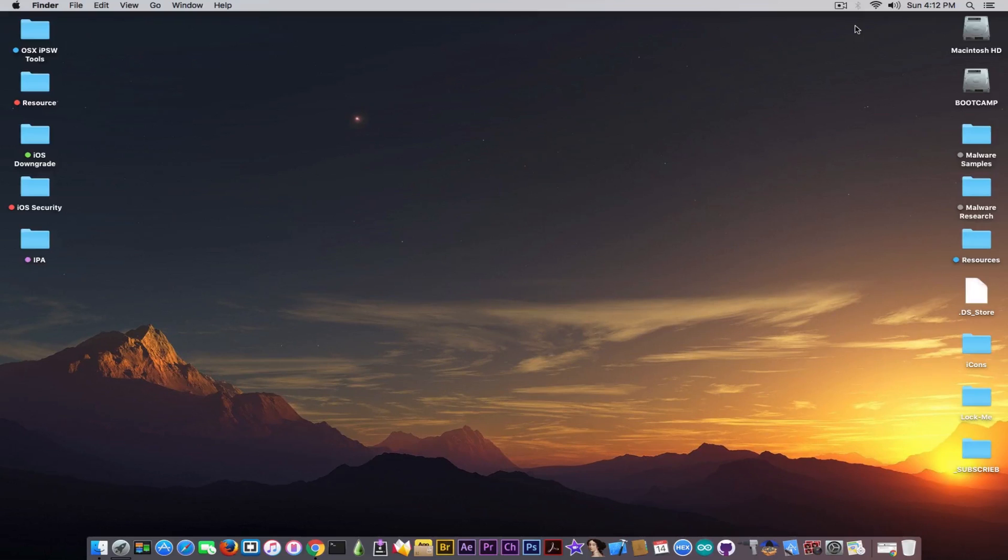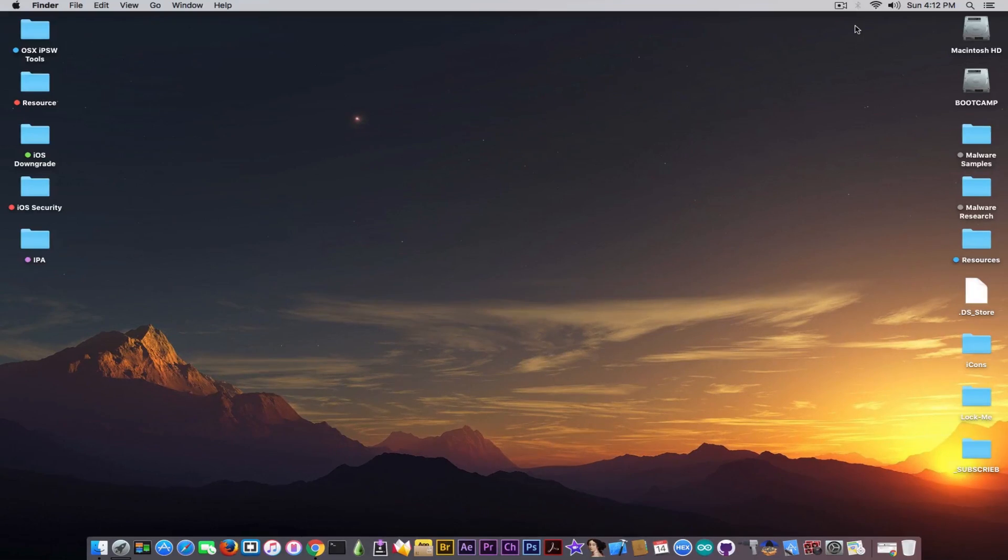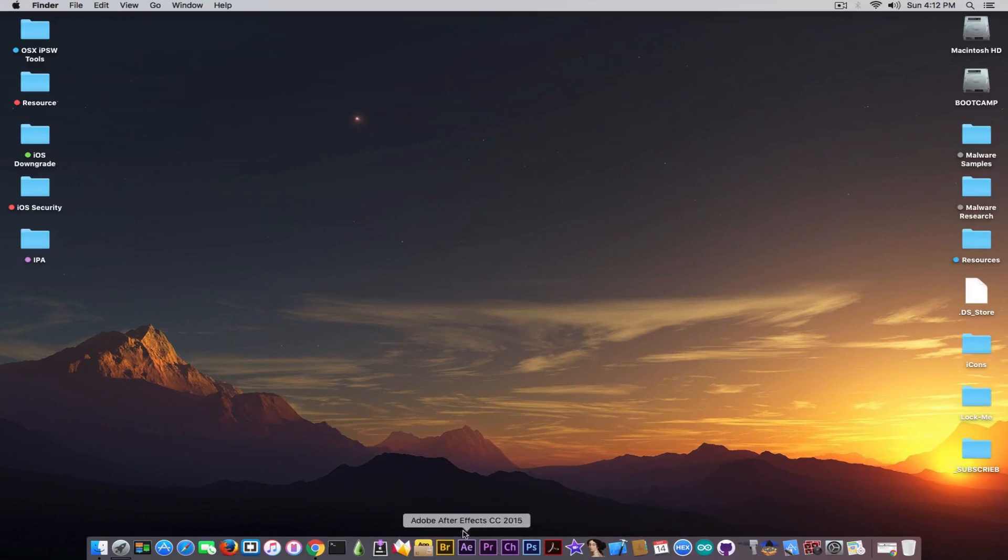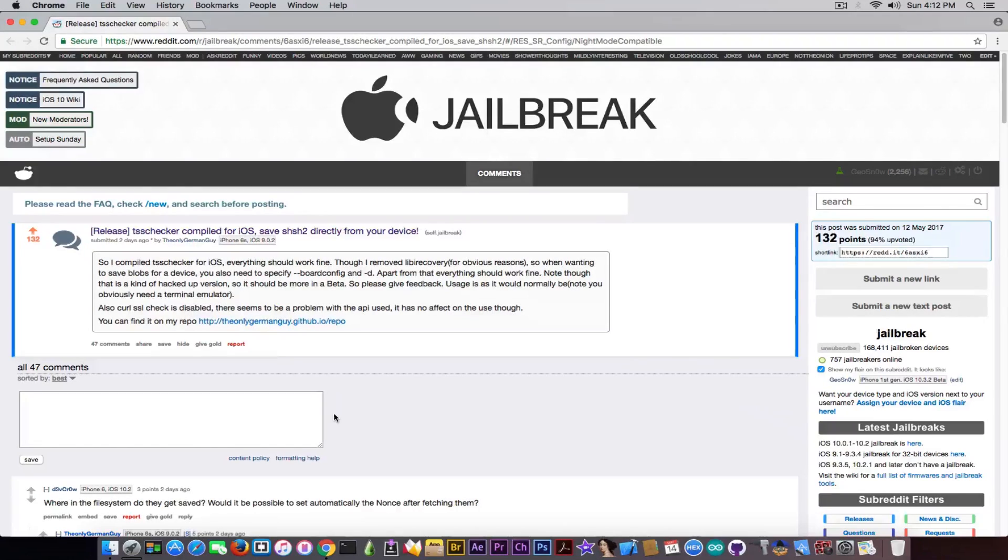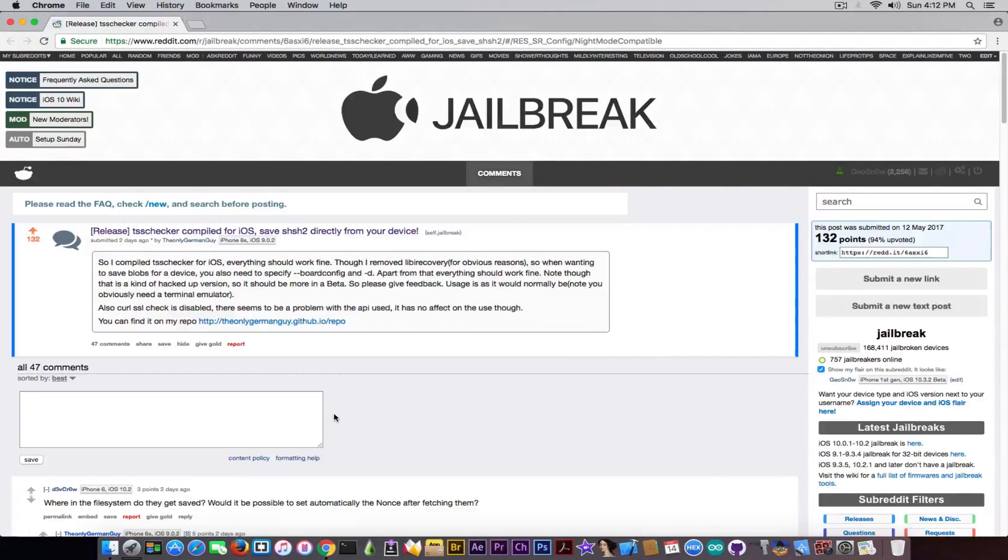Well, you're going to use a computer if you want to find the ECID, but you can also find the ECID on the device, so that shouldn't be counted. I'm talking of course about the TSS checker compiled already for iOS, and I have to thank the only German guy on Reddit for compiling this on iOS.